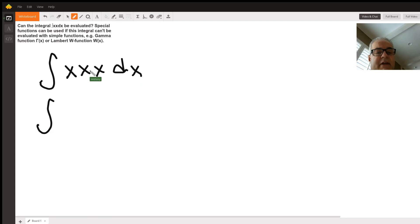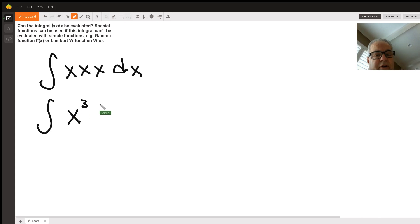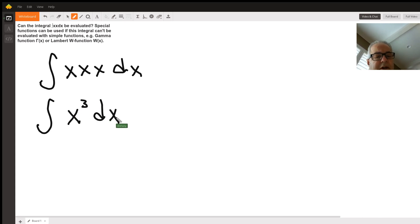X times x times x is x cubed, so I've just rewritten the problem to be the integral of x to the third.